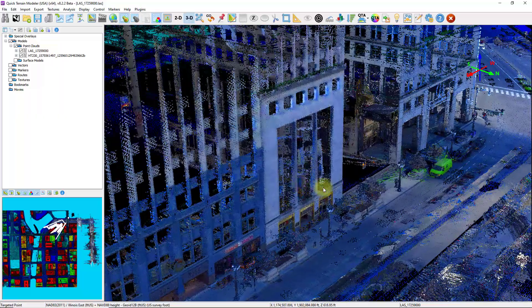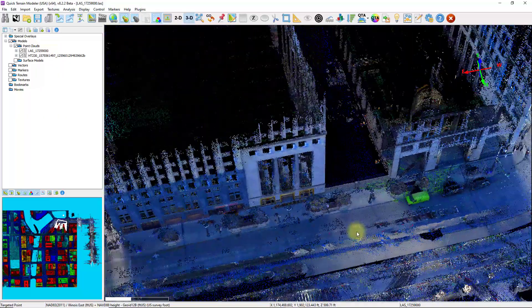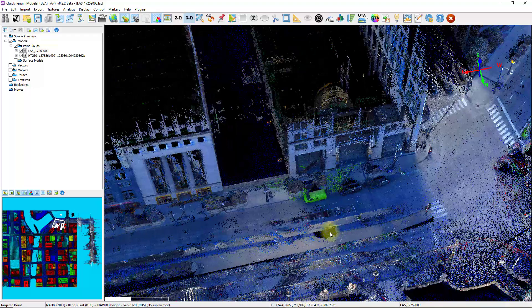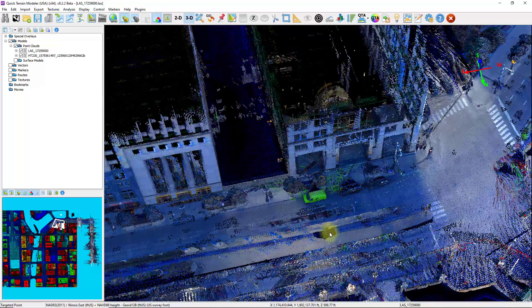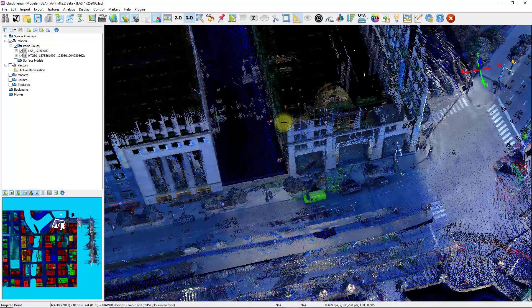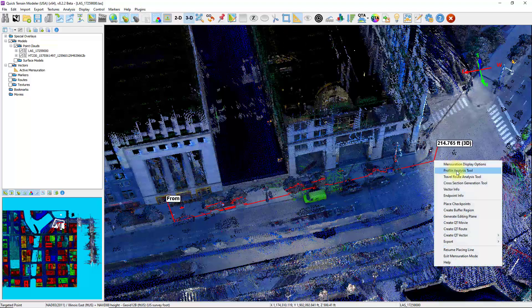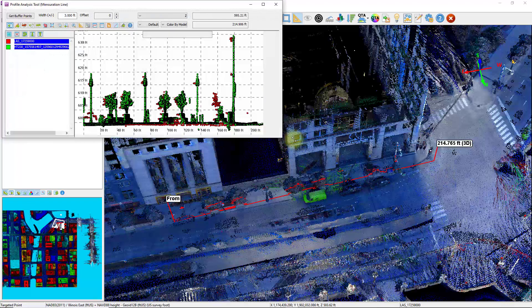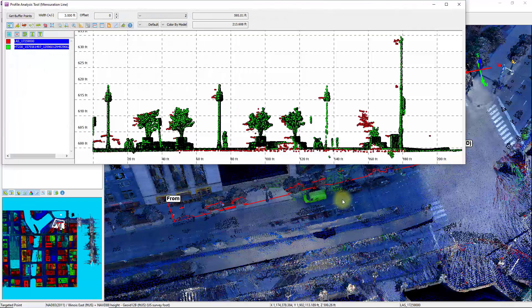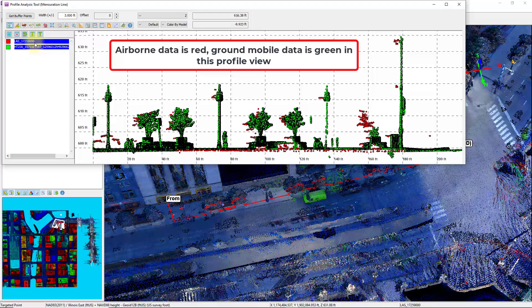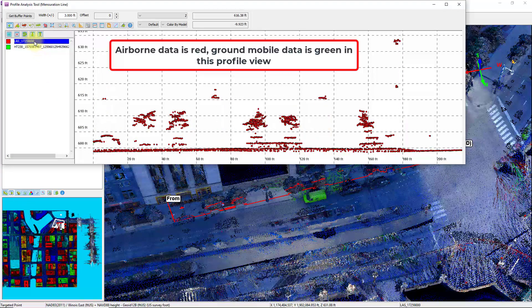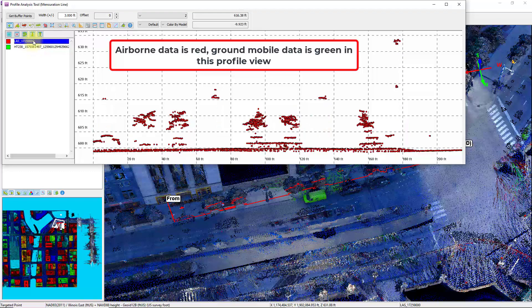And even though we have two different datasets loaded from different technologies, we can still interact with the data in very much the same way. I'm going to create a height profile straight across both datasets. Click on Profile Analysis Tool. And here's my profile scatter plot of both datasets. I can toggle them on and off independently within this window.